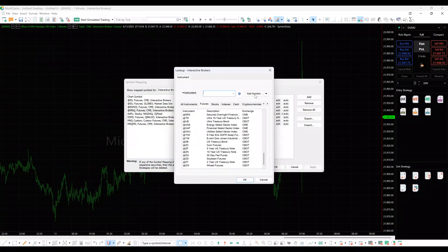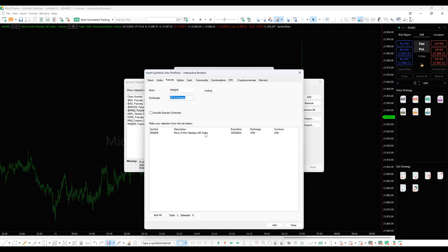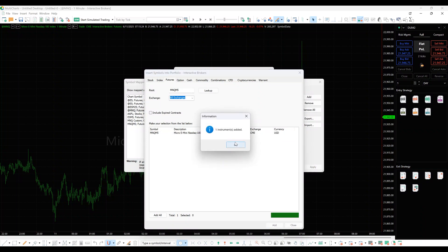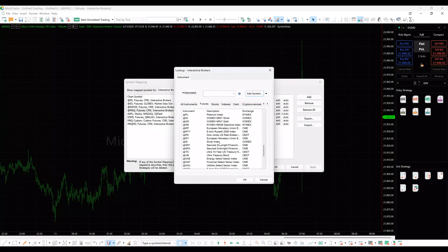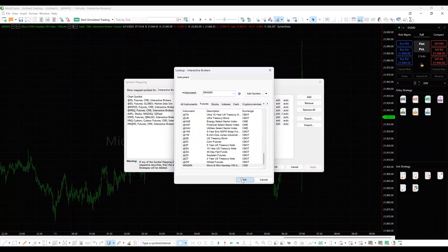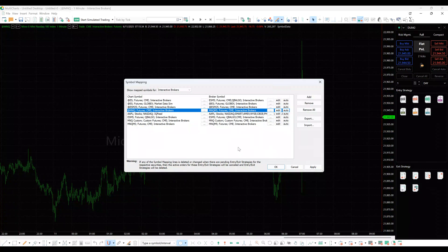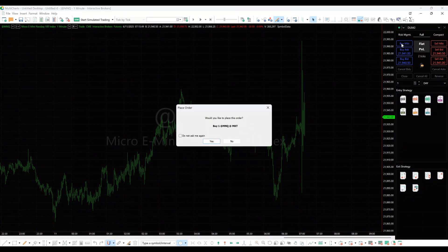In case the contract is not present, please click the Add Symbol button. Go to the Futures tab. Insert the symbol name and click look-up or press Enter. Select the instrument and click Add. Click OK and close the Add Symbol window. When the required symbol is selected in the look-up window, click OK, then click OK again. After symbol mapping is configured, you can place an order.